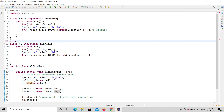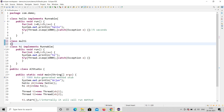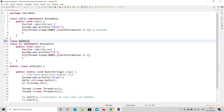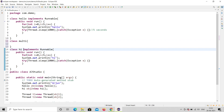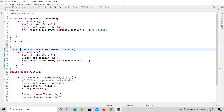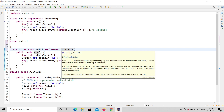For example, if you have a class called Multi and you want Hi to extend Multi as well as be a thread, you can extend Multi and also implement Runnable at the same time. Let me demonstrate — I'll create a class Multi and show that Hi extends Multi and implements Runnable both at once.